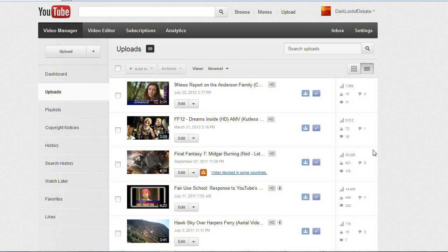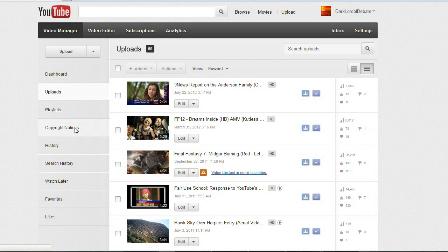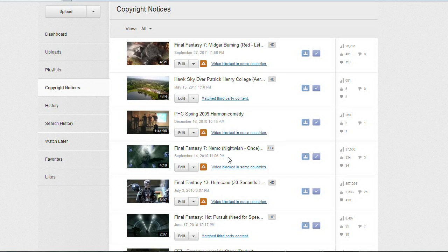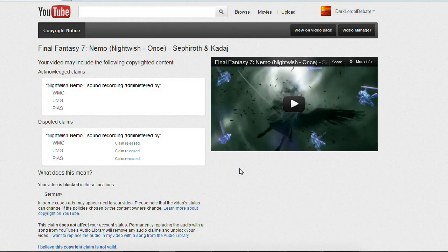So here I am at my video manager page and I want to click on the copyright notices link here, which brings up a list of all your videos that have had copyright matches under the Content ID system. To dispute, I'm going to click on this video here where it says 'video blocked in some countries.'